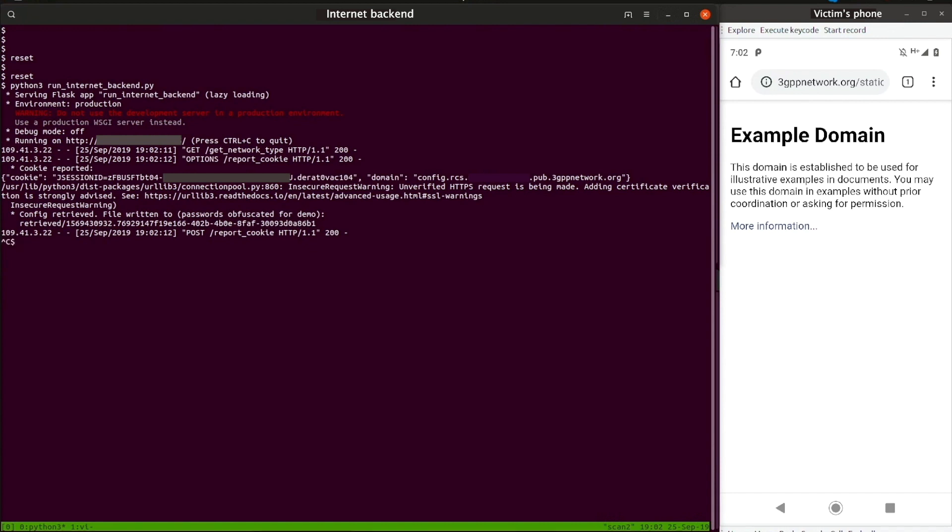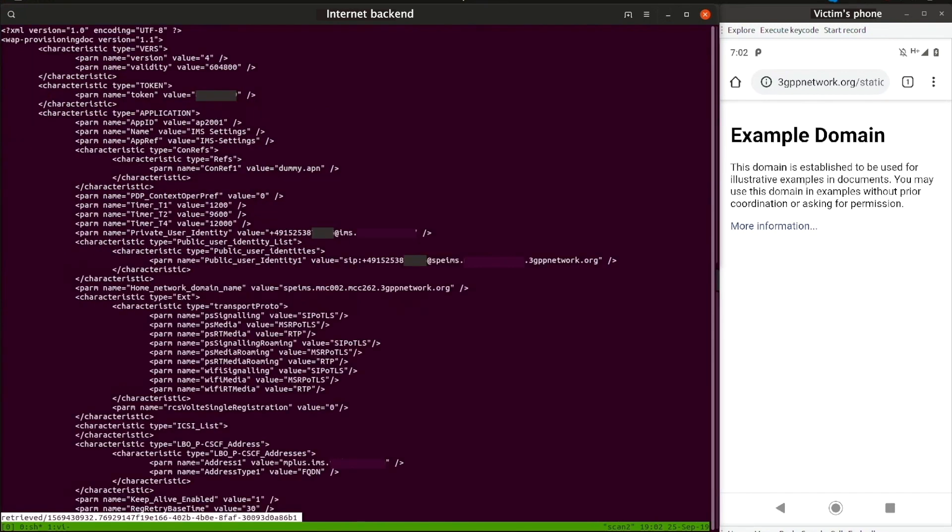The JavaScript continues to run in the browser, and once the victim is connected to the LTE network, the connection is abused by the JavaScript to retrieve a token from the RCS config service via HTTP. This token can then be used to retrieve the sensitive config file by resubmitting it via HTTPS.